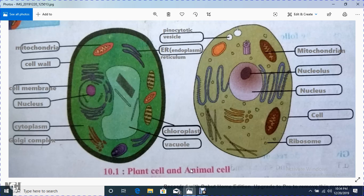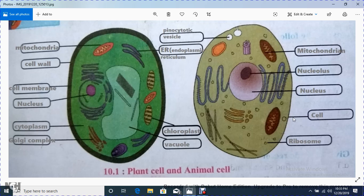This is the structure of the animal cell. There is a nucleus-like outer structure called the nuclear envelope, and inside it is the nucleus. The outer part that covers the cell is called the cell membrane.